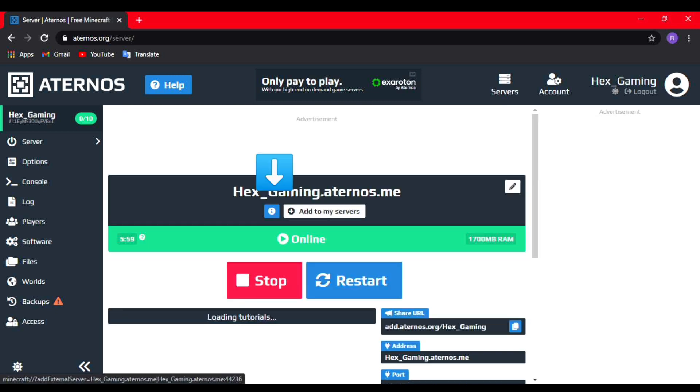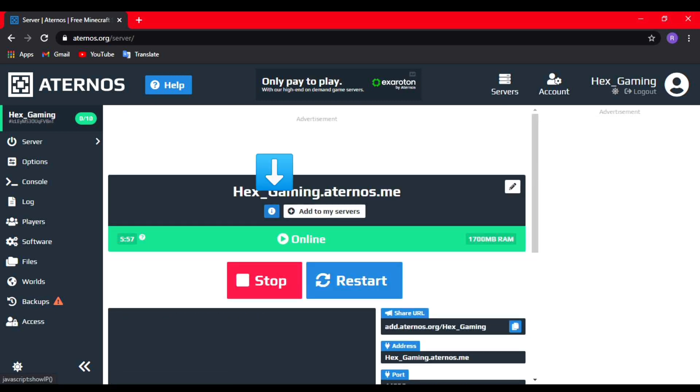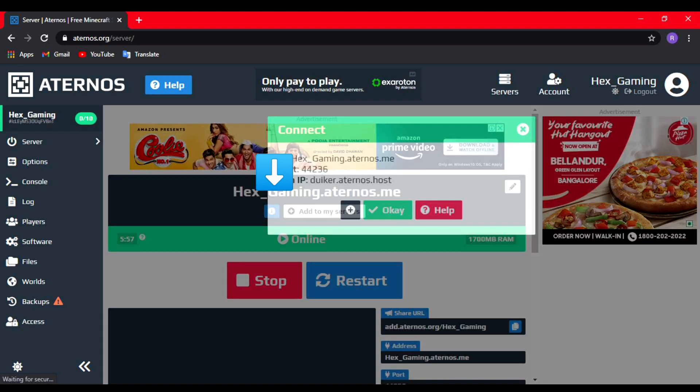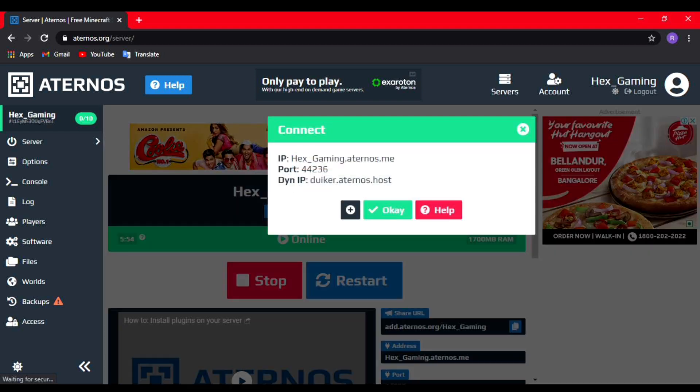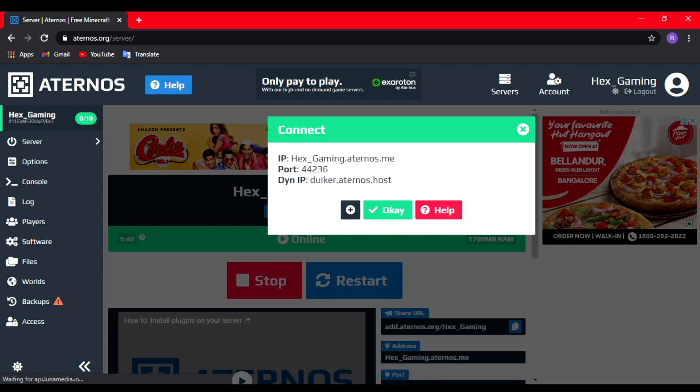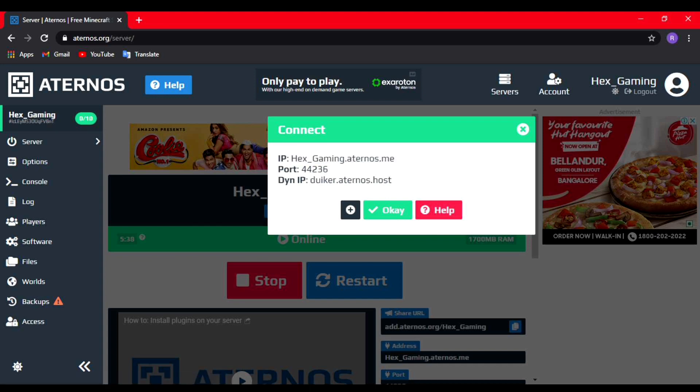Once the server has started, you need to click on the exclamatory icon right below the arrow as seen in the video, and it will show you the port which you need to type while joining this server through your phone or anything. As you can see, the IP is hex_gaming.aternos.me and the port is 44236, so you need to type that to join the server.